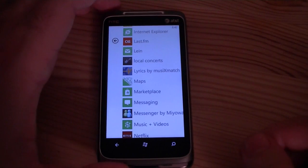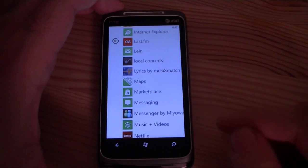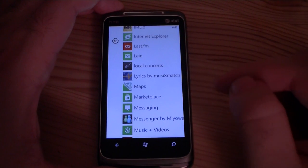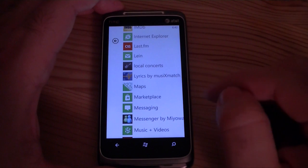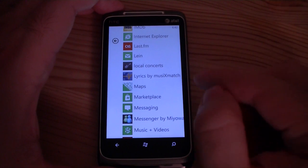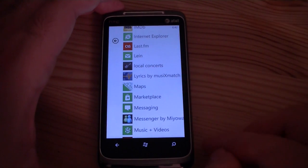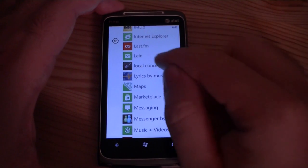Hey guys, this is Adam Lane with Pocketnow.com. I want to show you a Windows Phone 7 app that I really like called Local Concerts. So let's check it out.